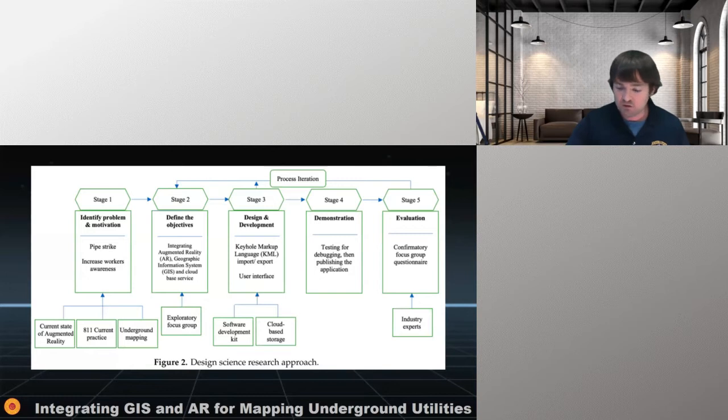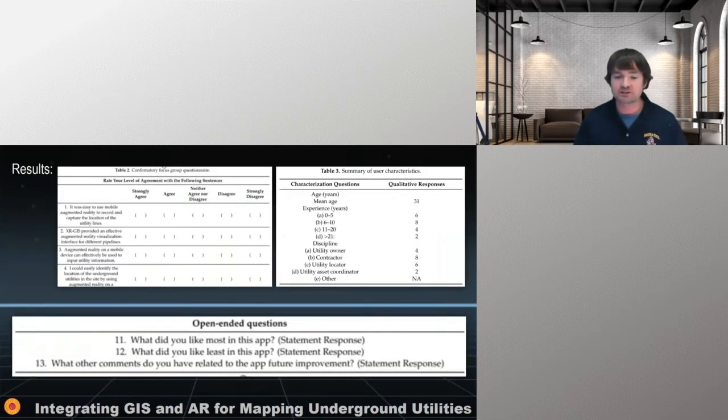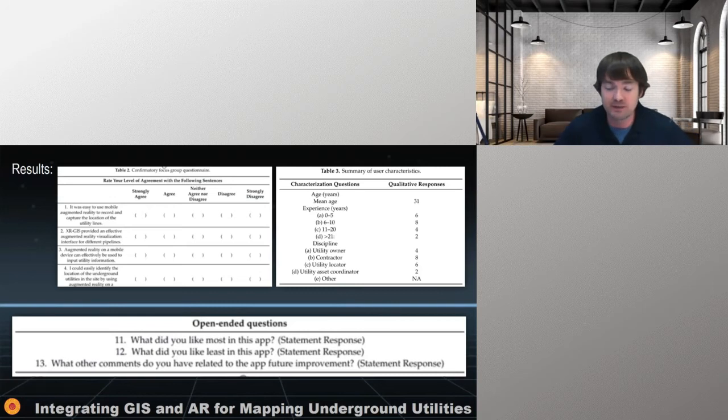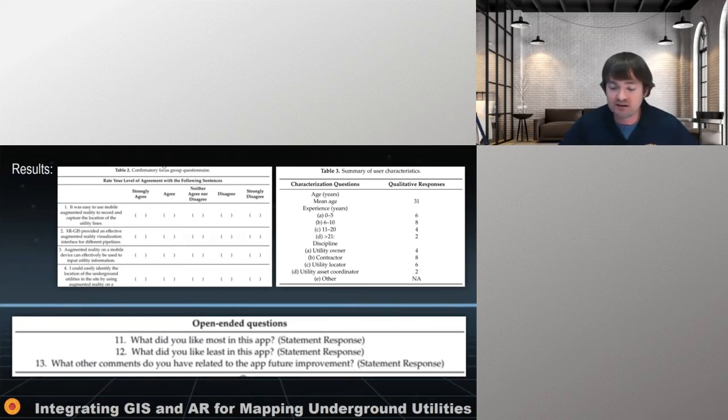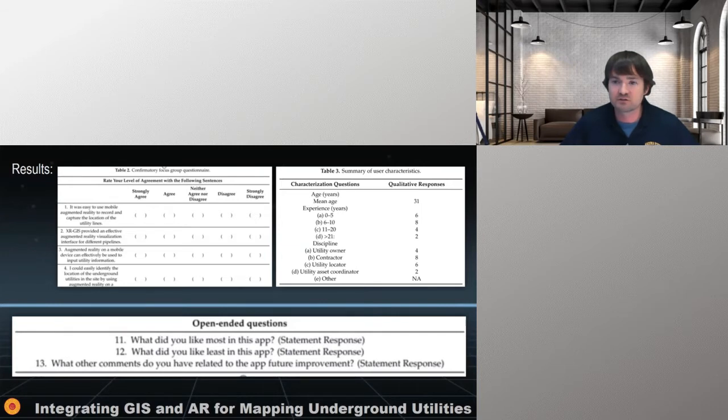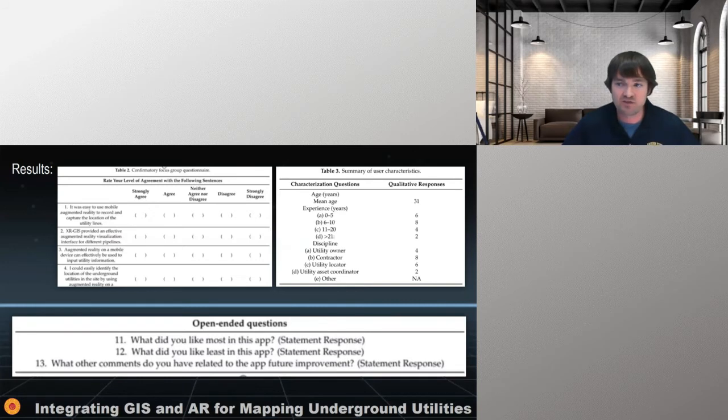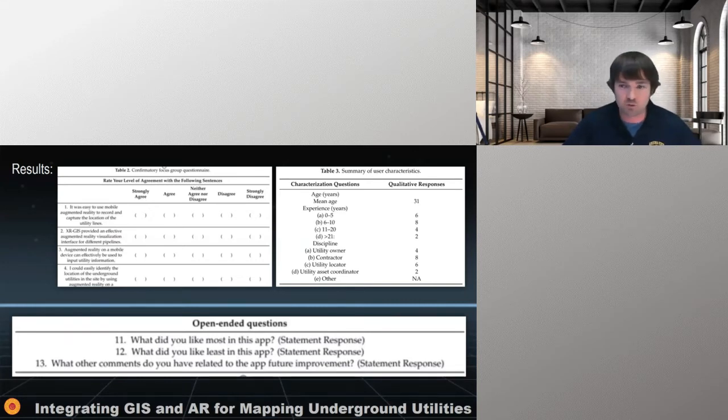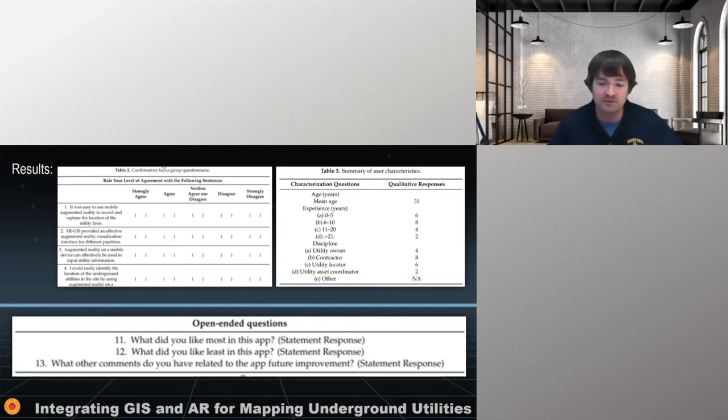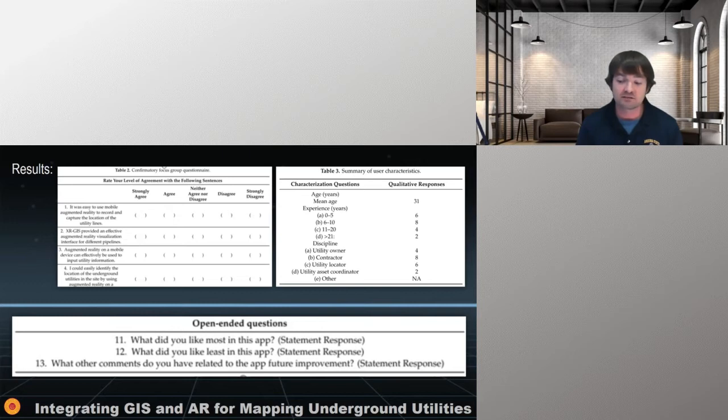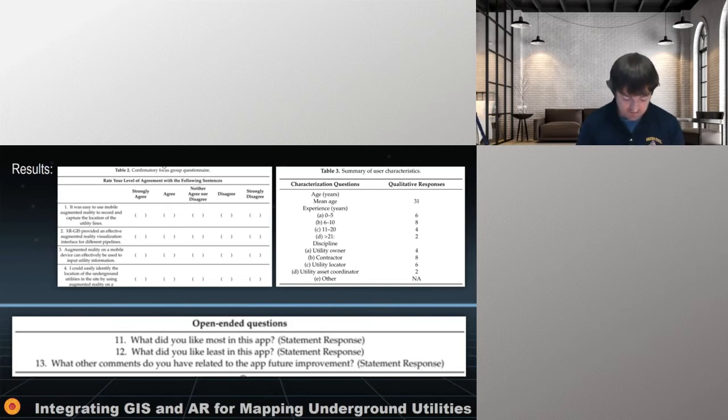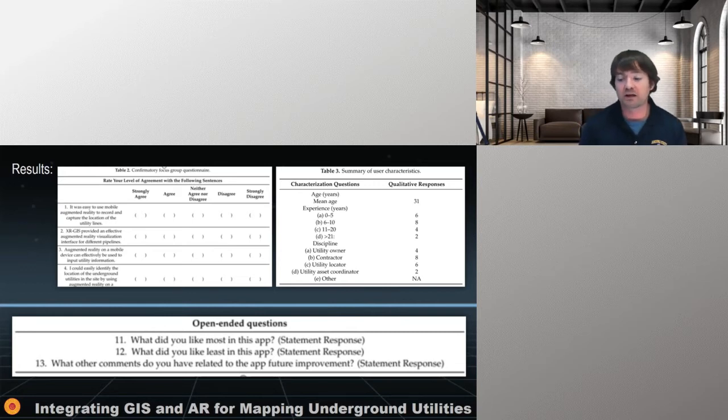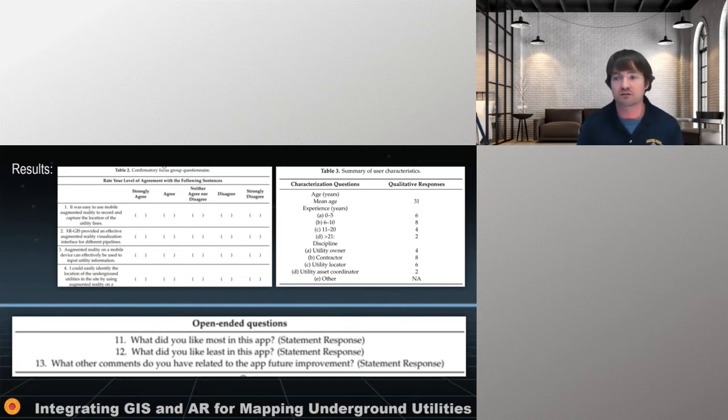And then we gave the program in a test course to a group to evaluate how the system, this new augmented reality system we created called XR GIS worked in a real world atmosphere. So this focus group not only had to use the app and their phone, but they also had to fill out a comprehensive questionnaire. So what we did is we had them go download XR GIS on their phone. They had to follow two lines or sorry, three lines, a gas line, electric line and water line signified by a dash line, a dash dot line and a solid line. We gave them the size of the line, 45 inch, 15 inch, 75 inch, and we gave them the ability to put in the, I'm sorry, the depths of 45 inch, 15 inch and 75 inch. And we asked them to input that information and utilize the program and upload what they did to the cloud afterwards.